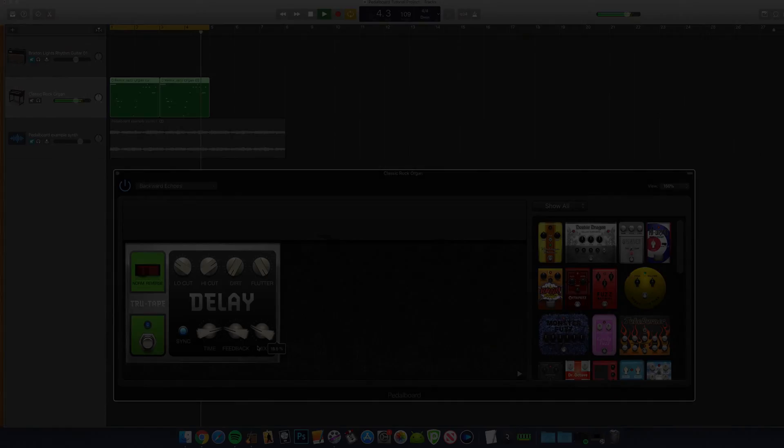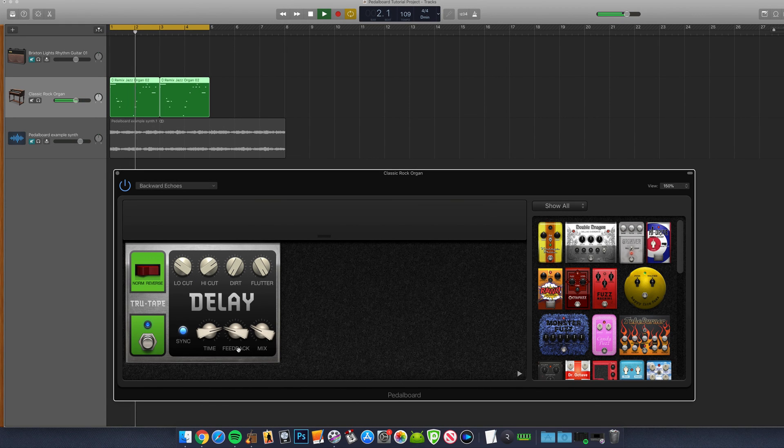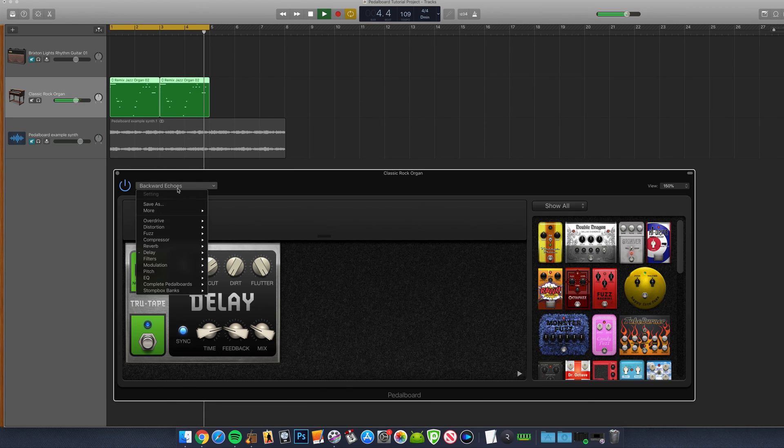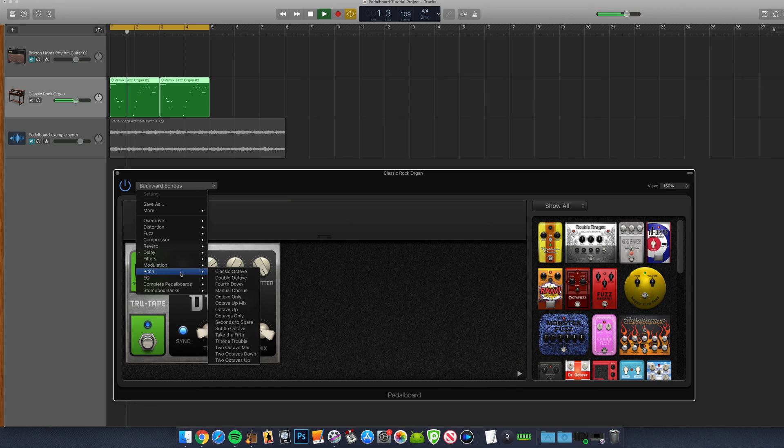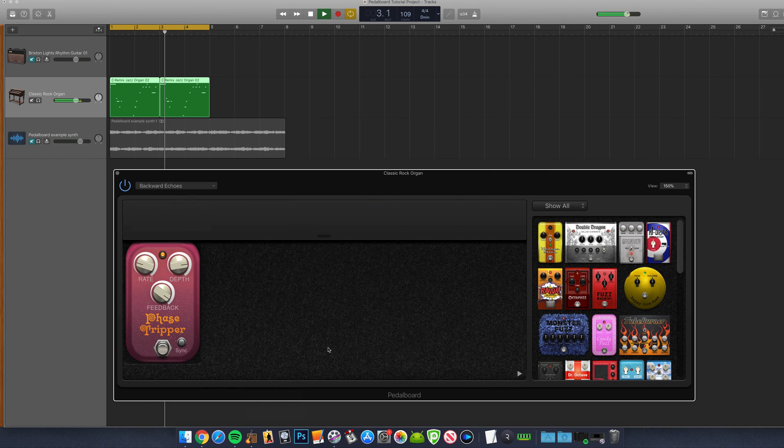It's worth knowing that the pedalboard isn't just available on guitar or indeed audio tracks. You can use these effects on any type of track in GarageBand, and these pedals sound so good that it's really worth experimenting with this.